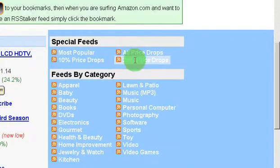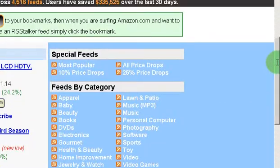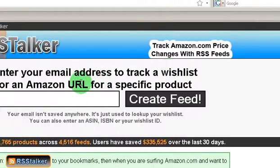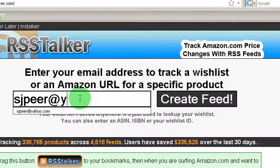I particularly like these ones where there's a 25% price drop or all price drops that you can track. But let's say on Amazon I've created a wishlist and there are certain items I'm just interested in, and as soon as they're on sale or I can get them for a great deal then I can go ahead and buy them.